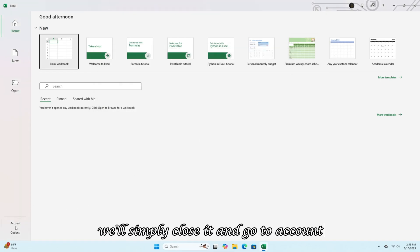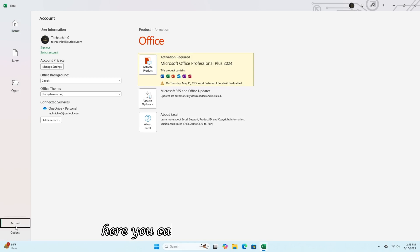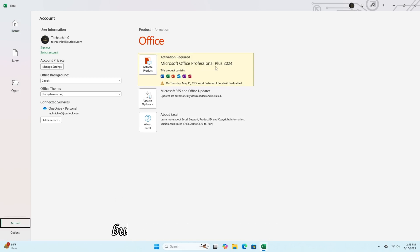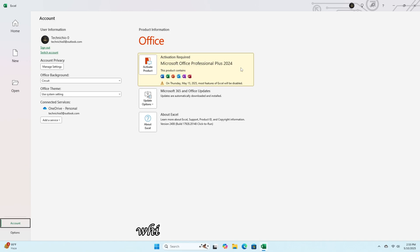We'll simply close it and go to account. Here you can see it's Microsoft Office Professional Plus 2024, but it's the non-activated version, which we'll activate later.